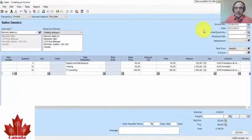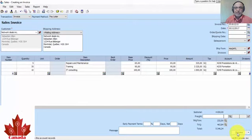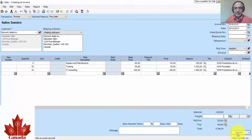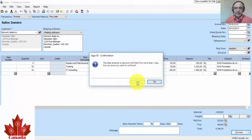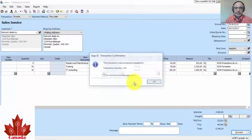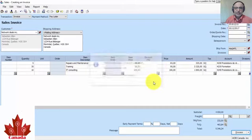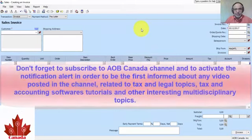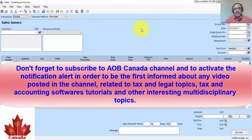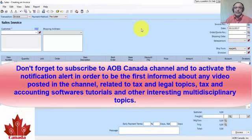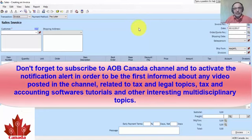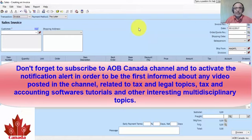When we finish, we click on Process. So this is the first way to create a sales invoice or customer invoice. I hope that this video will be useful for you.